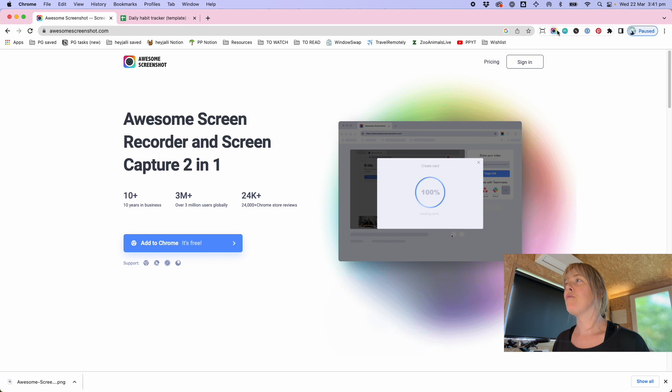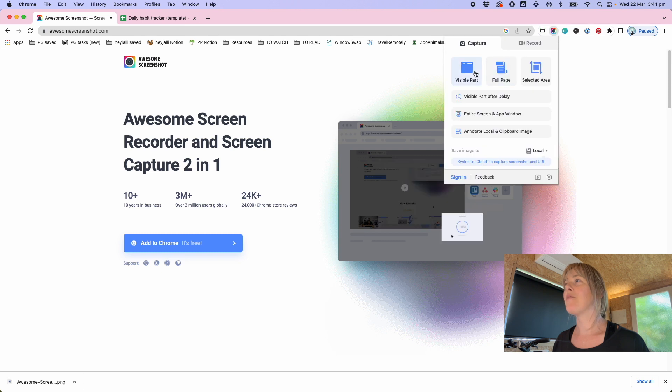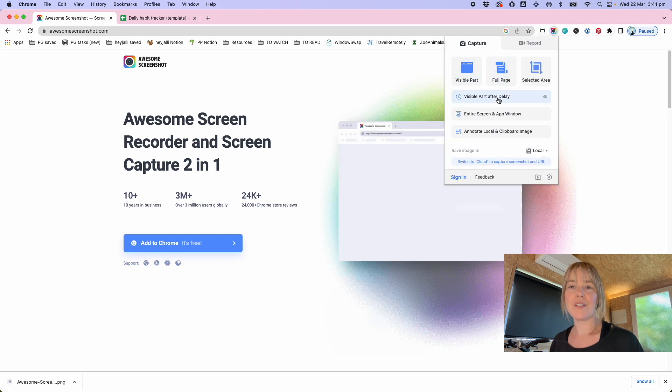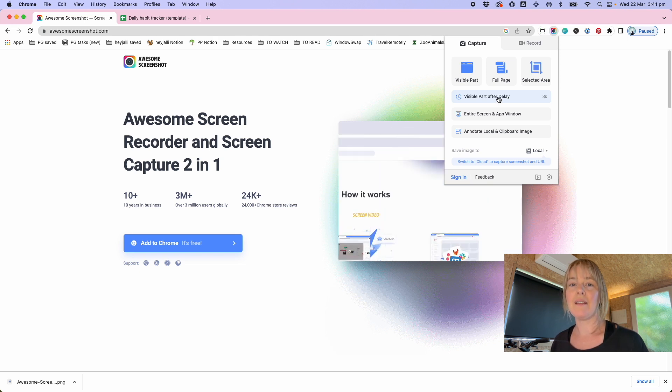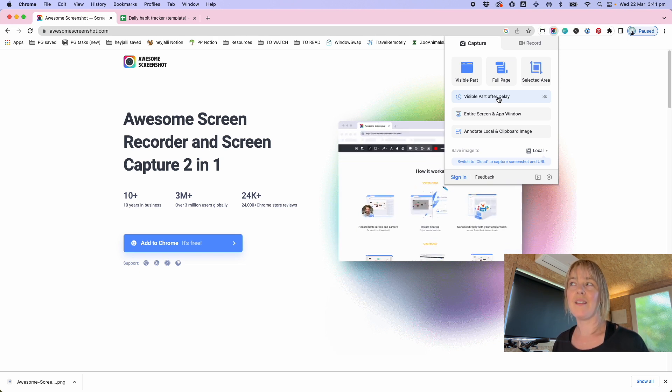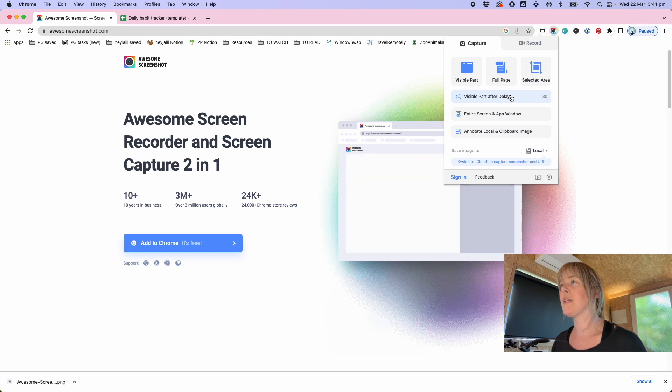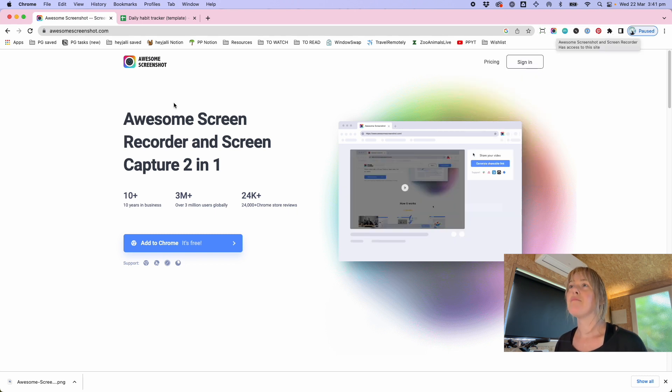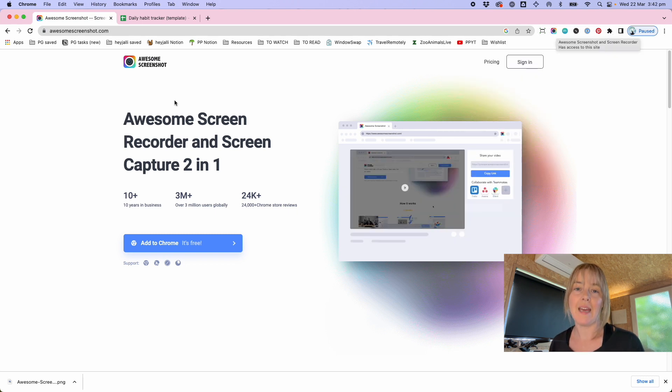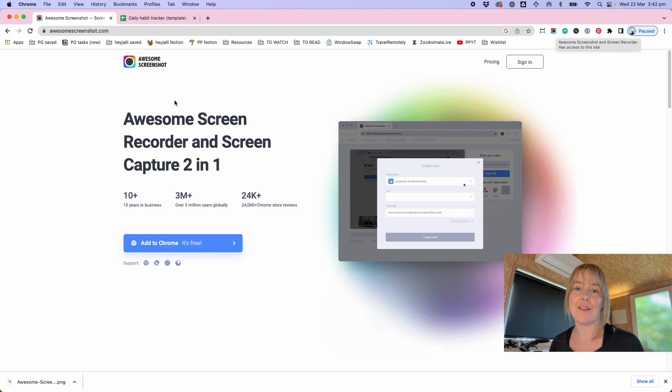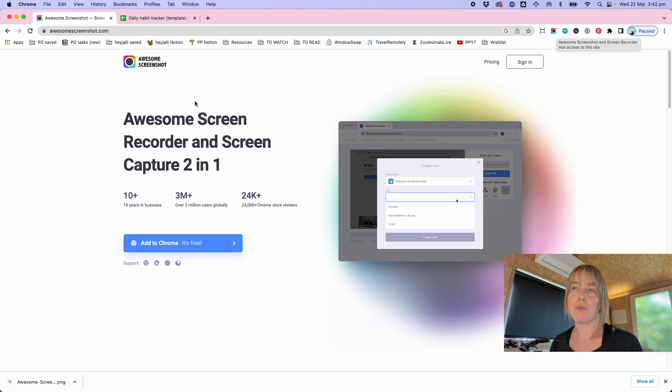The other cool thing that it will do is visible part after delay. So I might want to show a particular state of the screen that isn't possible when I'm clicking. So that will let me do something within the screen and it'll capture it while I'm doing that thing.